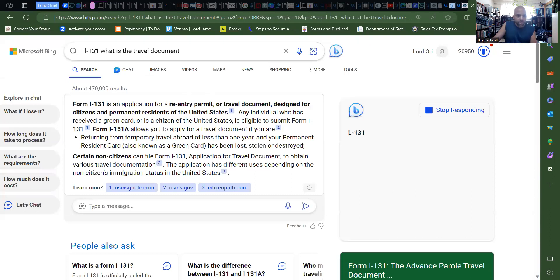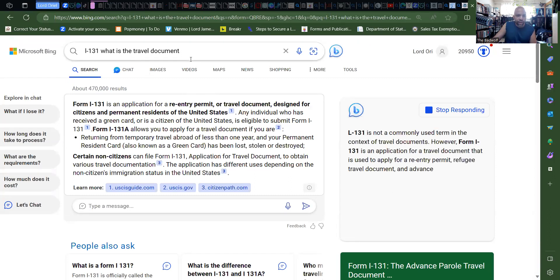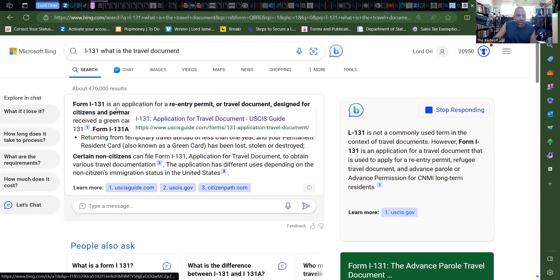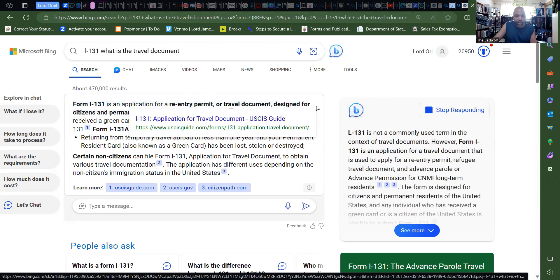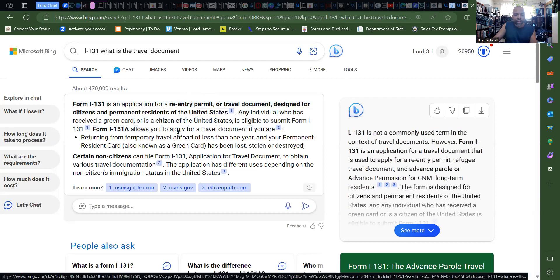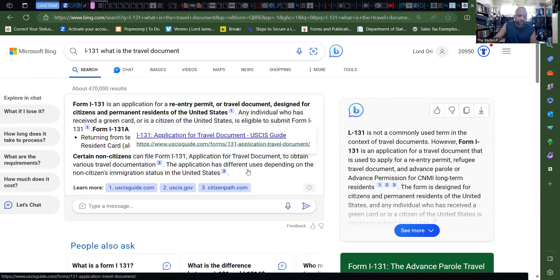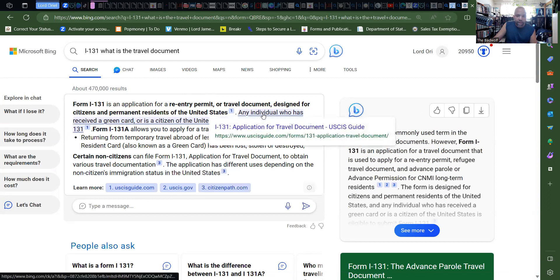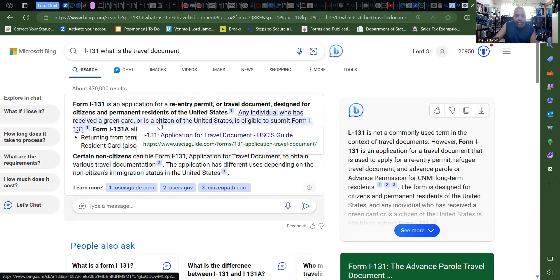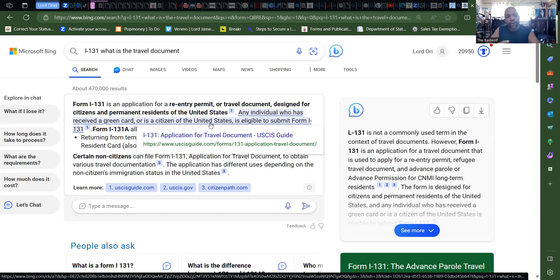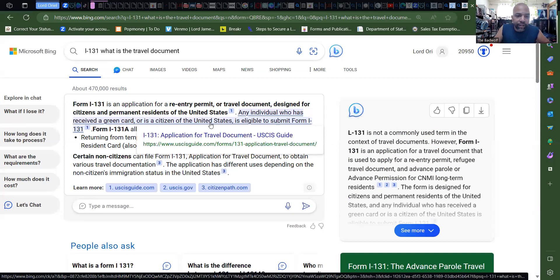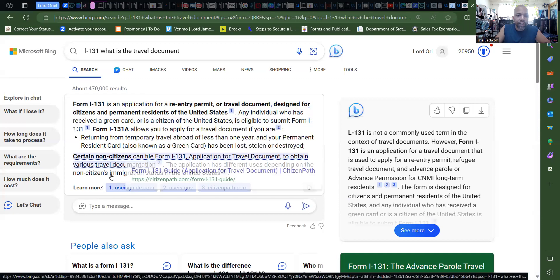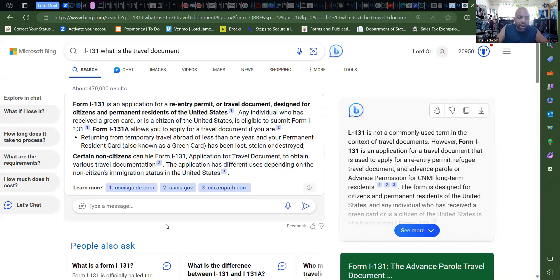Okay, so the I-131, what is that? What is the travel document? It is an application for re-entry permit or travel document designed for citizens. There you go, so you guys can use this. And permanent residents of the United States. Any individual who has a green card or as a citizen of the United States, which are all of these statuses fall underneath the citizen of the United States, other than a green card holder, it's slightly different because you're not all the way in yet.